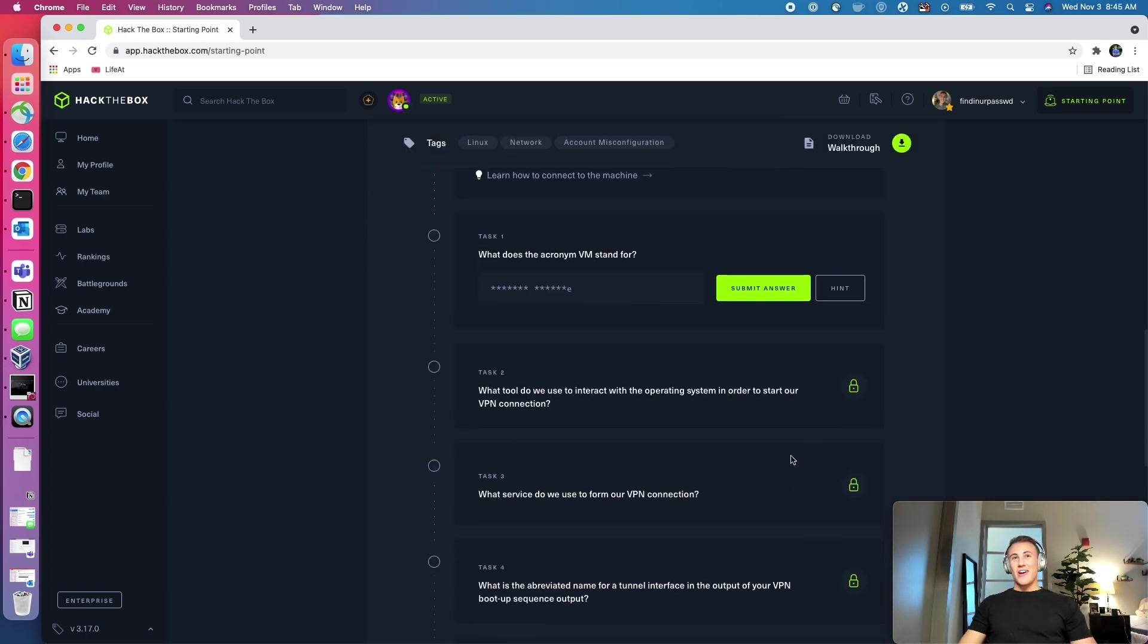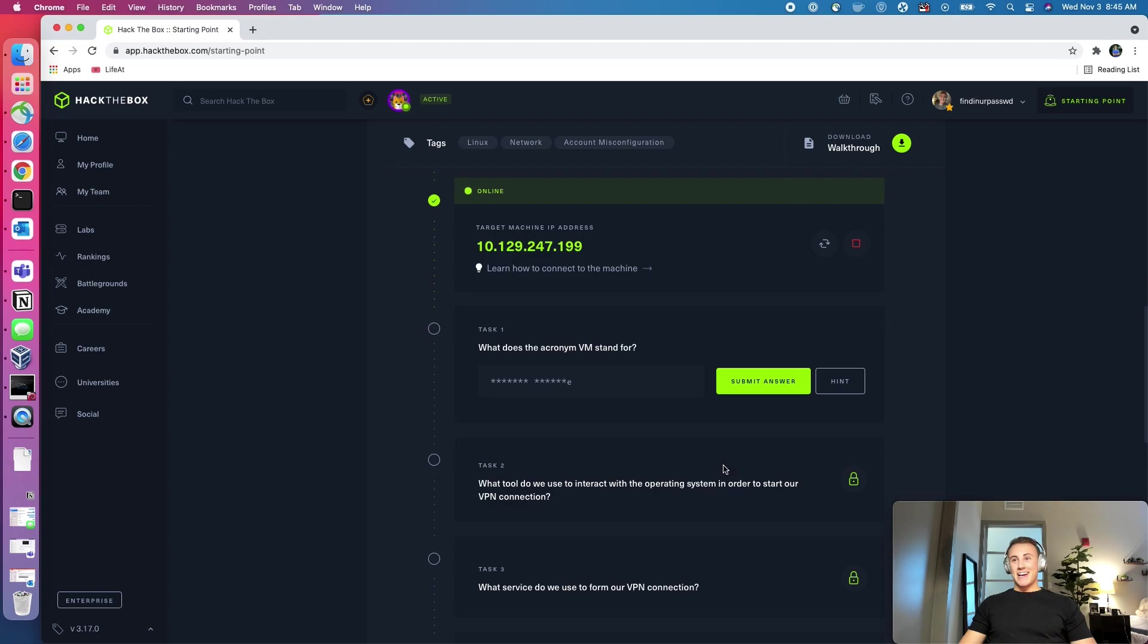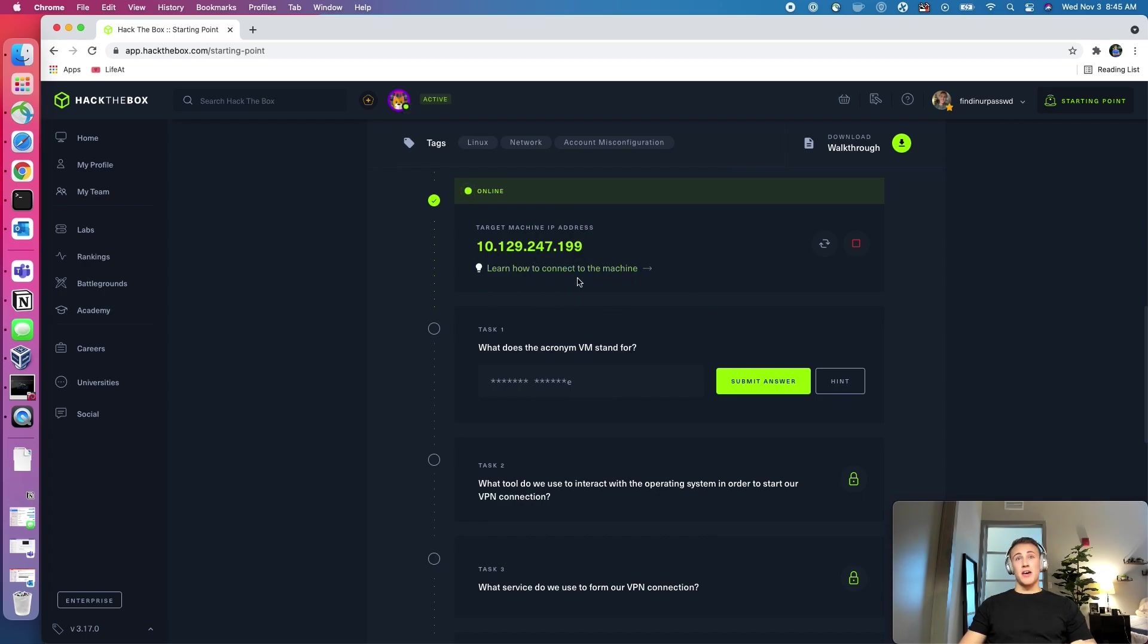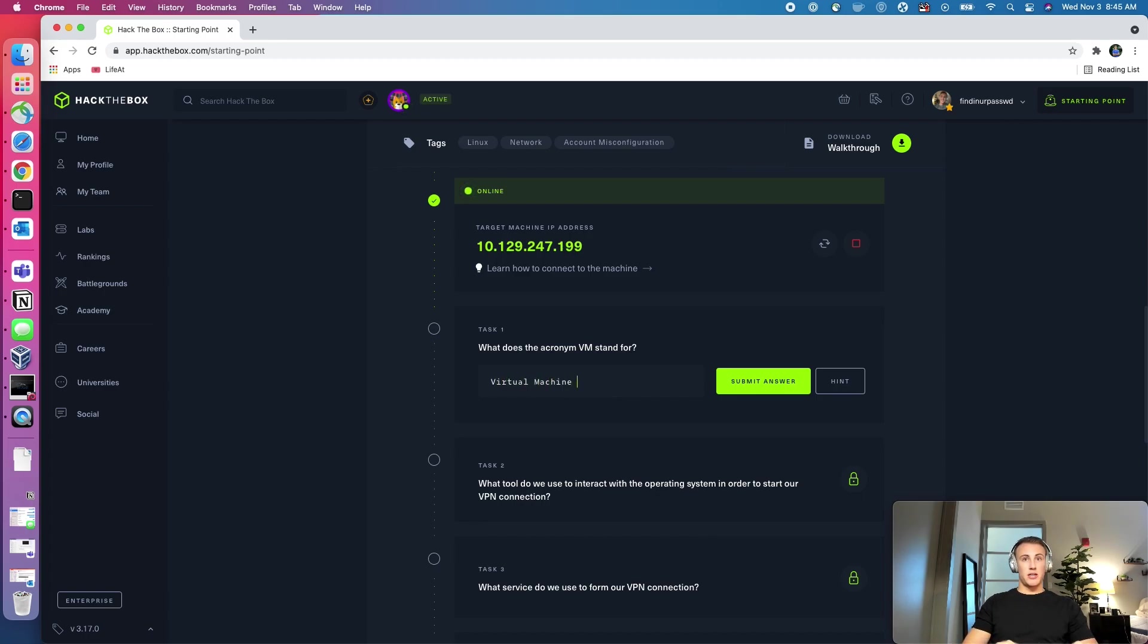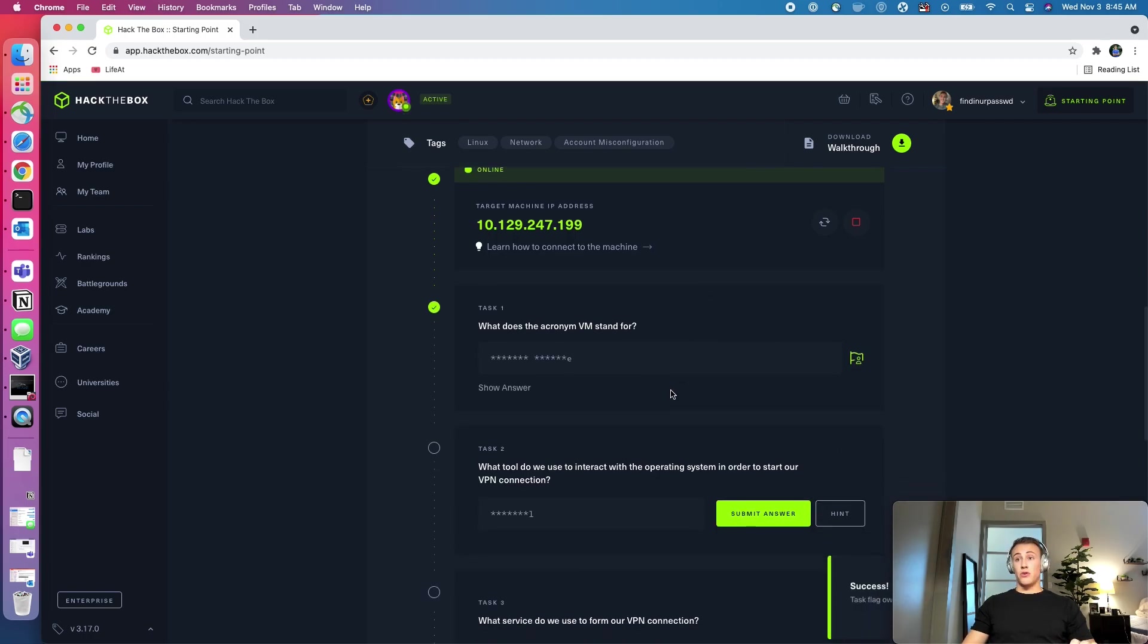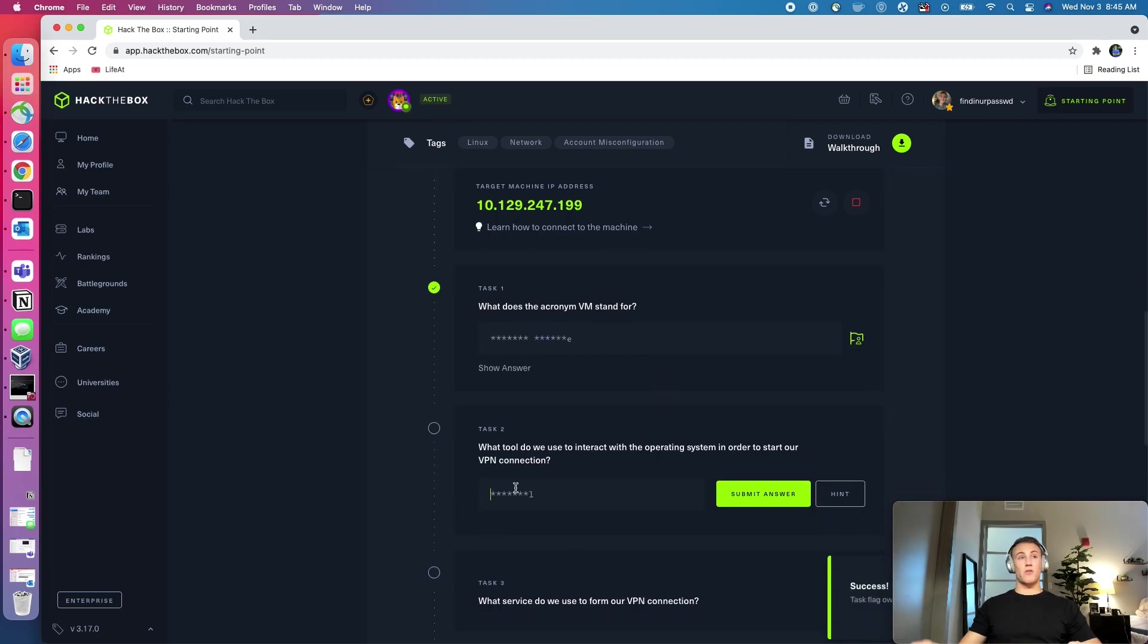All right, welcome back guys. As you can see, my machine was created. The instance of the target was created. So this spins up a machine on the same network that we are on, on the VPN that we're VPNed into. So what we'll do is we'll answer the first task. So what is the acronym VM stand for? This stands for virtual machine. And that is the machine that you are using to attack or that you've spun up on your own computer.